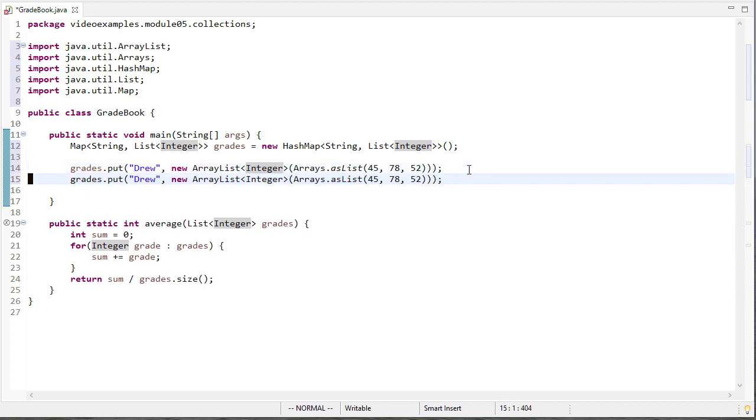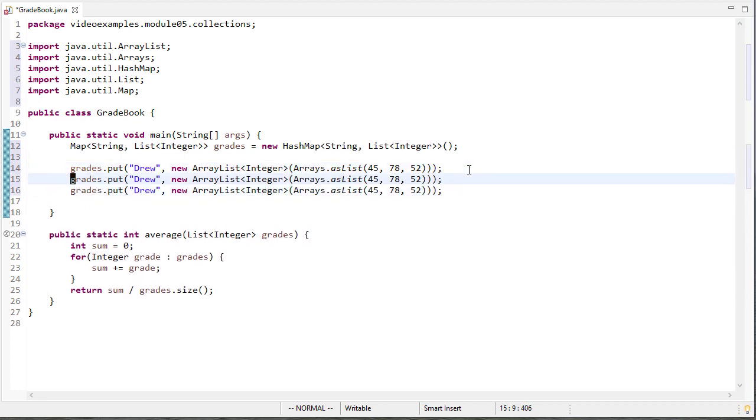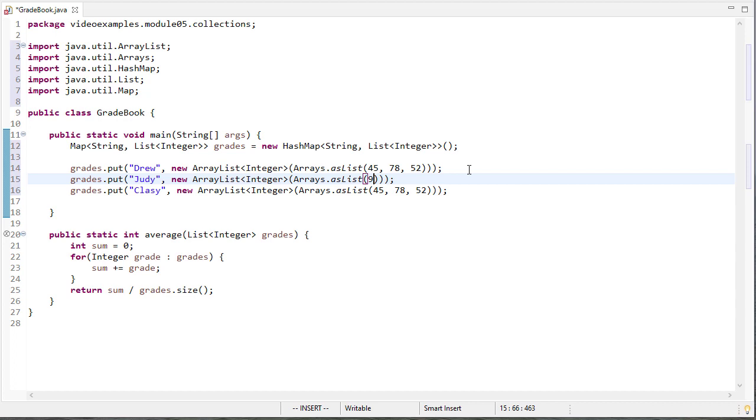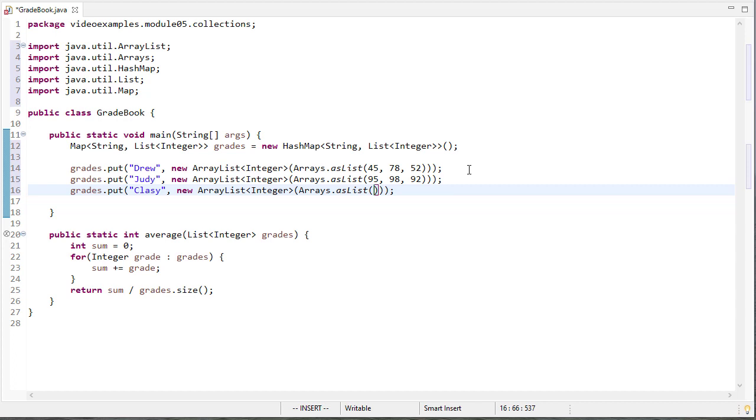So let's create two other students. And I'm not going to type all that out again. I'm going to be lazy and copy and paste it. So we'll have Judy and we'll have Clay. Judy's grades are 95, 98, 92. Clay's grades are 60, 88, 74. And we'll do one more grade here. We'll give him a 93.